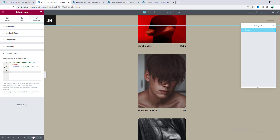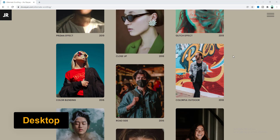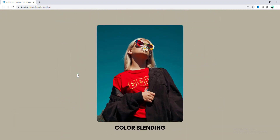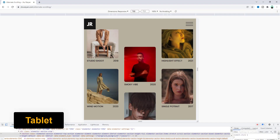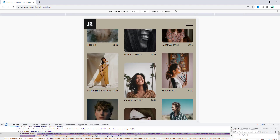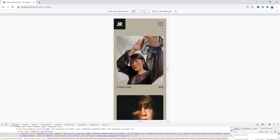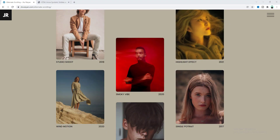And finally let's check this from all of the devices. So that's how you can create this amazing reverse scrolling image section by using Elementor. If you enjoyed this video then don't forget to like and subscribe. Thank you so much for watching — I'll see you in my next video.